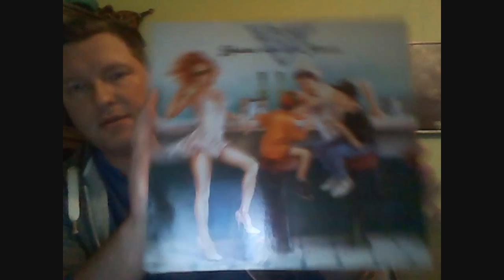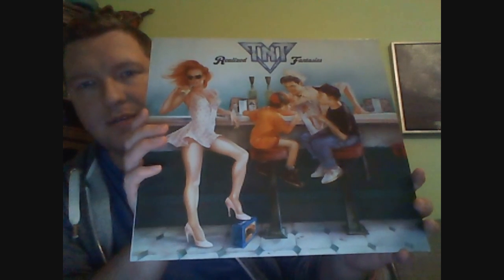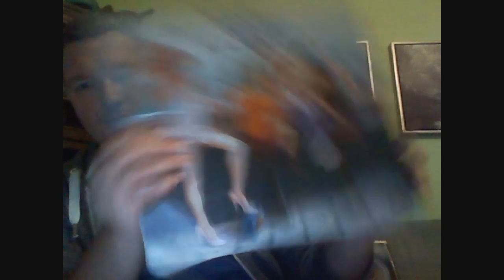Another Norwegian band, finally got a hold on TNT, Realized Fantasies. Let's cover this one. You can see it here, great melodic hard rock, hair metal, with great vocals and great guitarist. Got it pretty cheap, so I'm pretty happy with that.